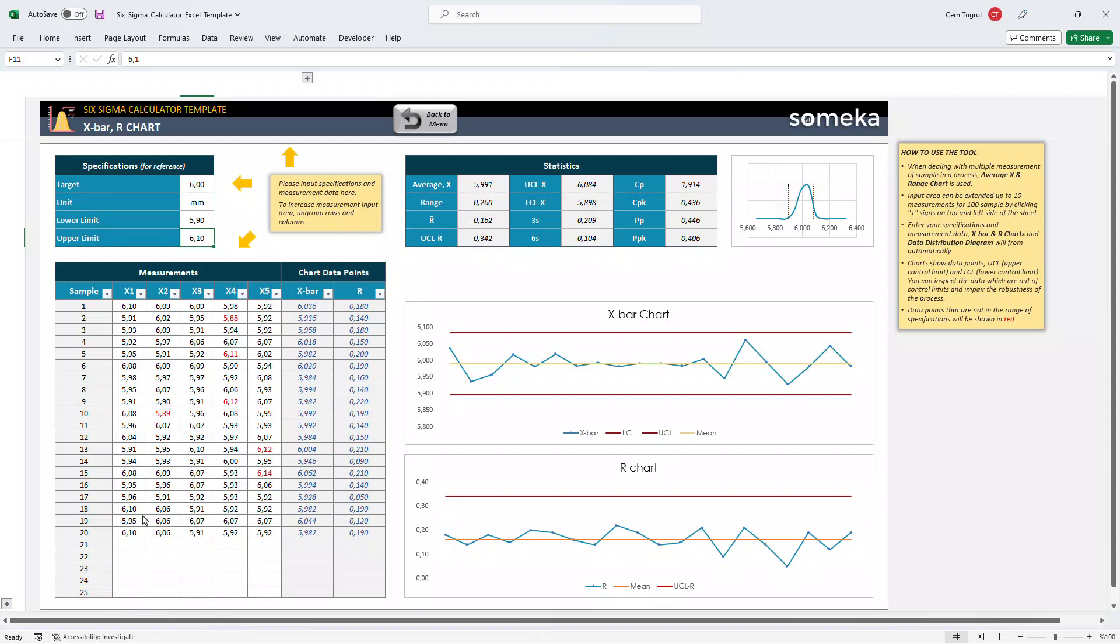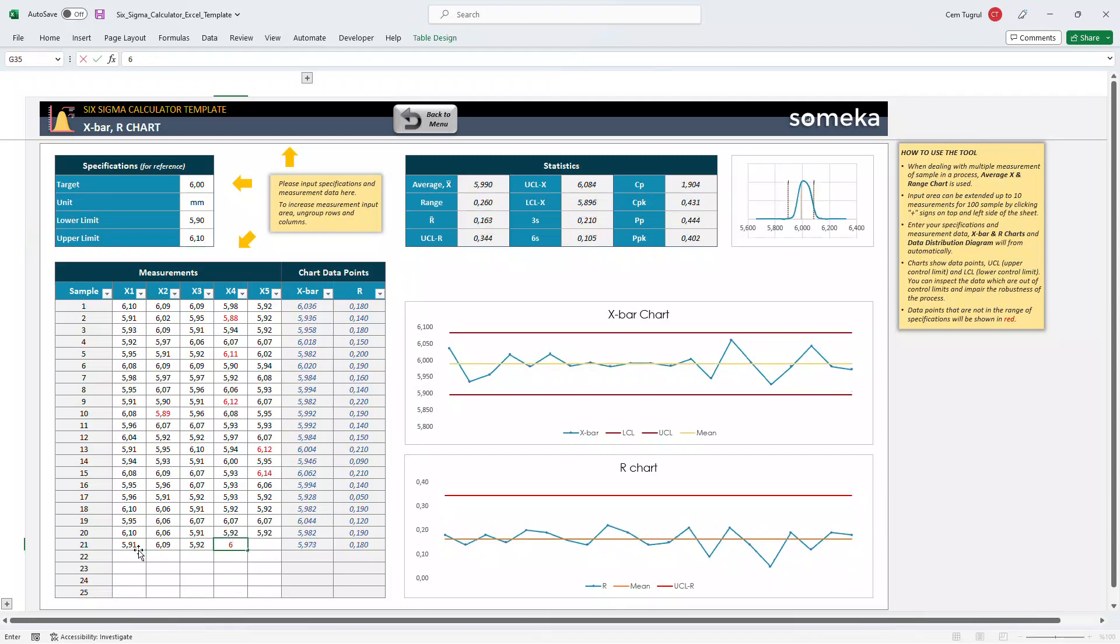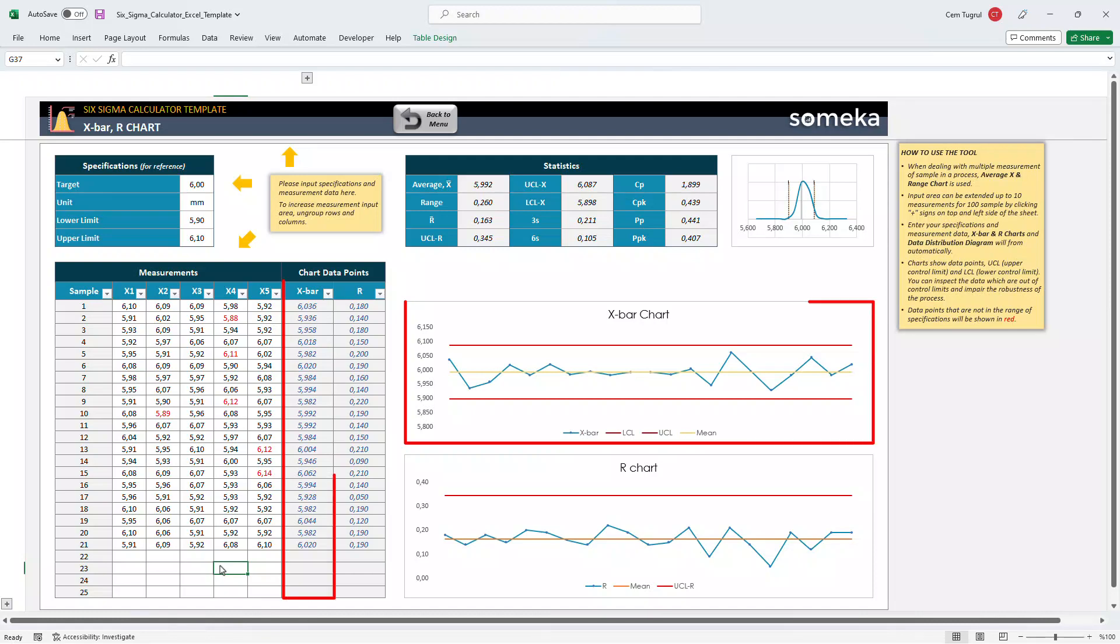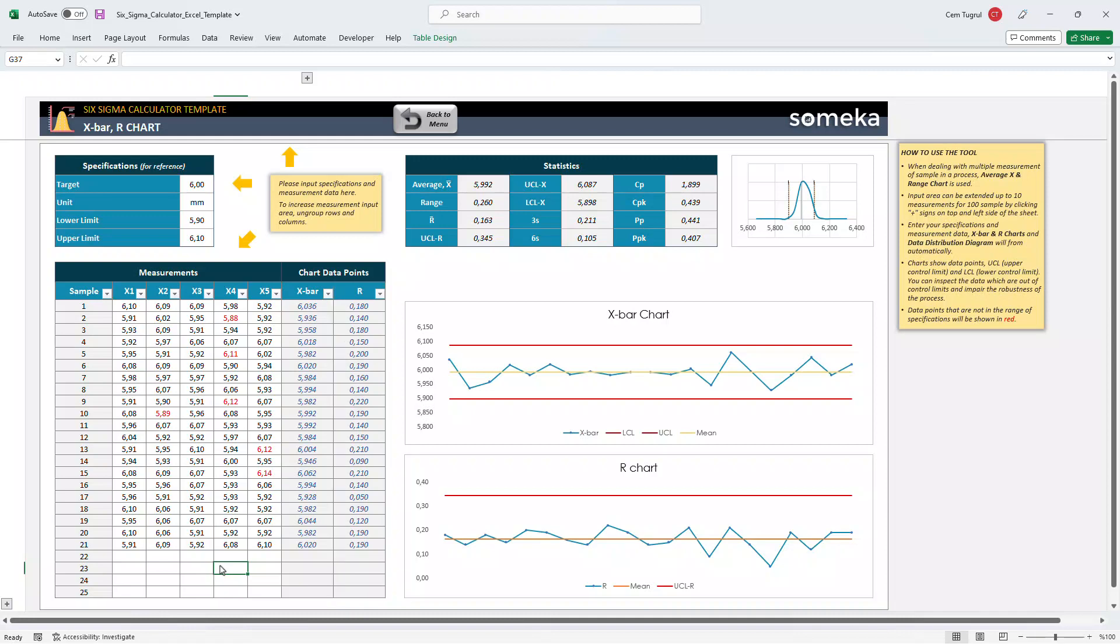Let's give an example. X bar represents the average value of a sample, and the R chart represents the difference between the highest and lowest values of a specific sample.